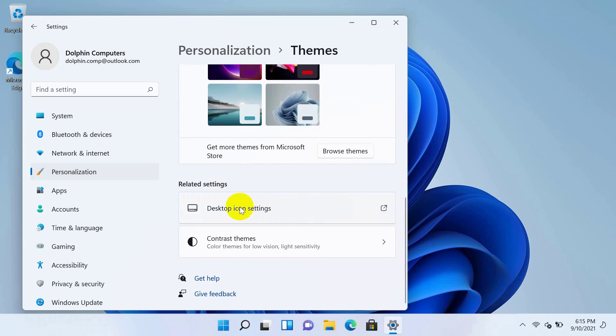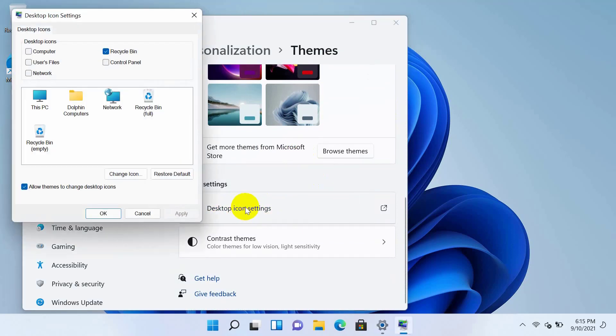From this pop-up window, choose the icons you want to add to the desktop. Click Apply, then OK.